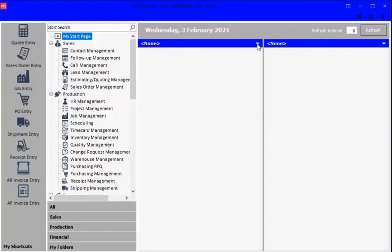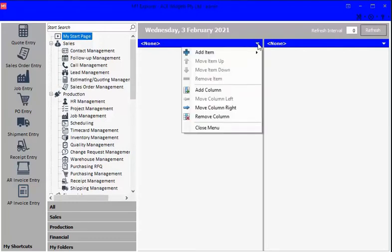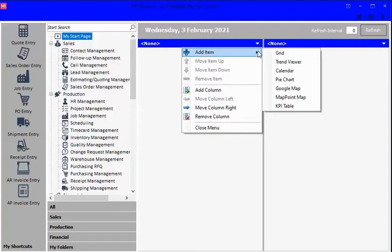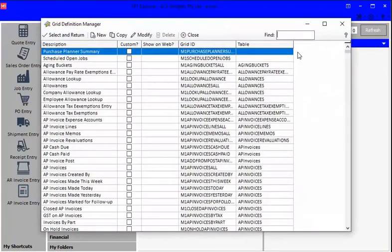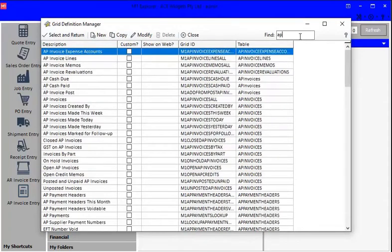What we're going to do is start with a couple of grids that are relevant for finance people. So we're going to start with an accounts payable one. We're going to click on this drop-down again, click Add Item, and choose a grid. We're going to be looking at AP invoices.